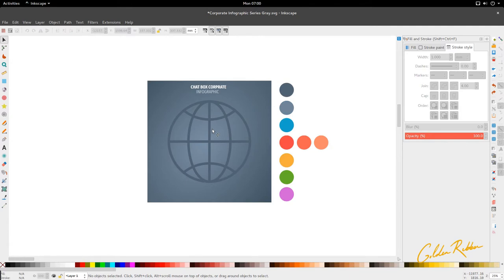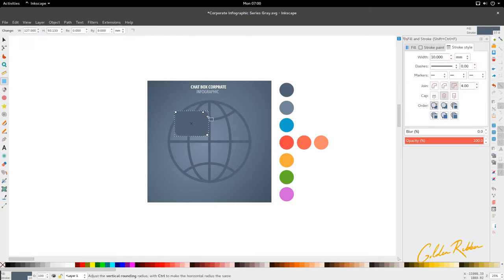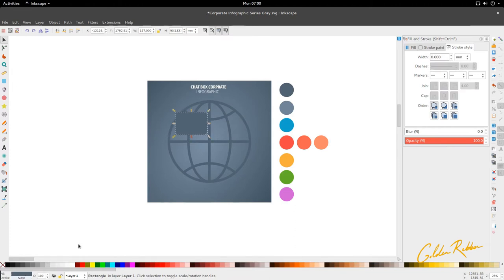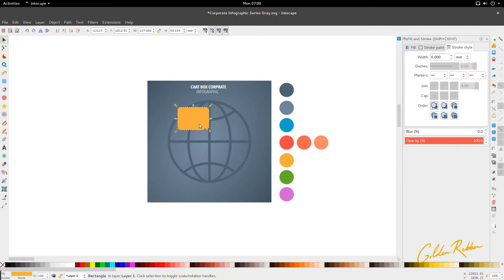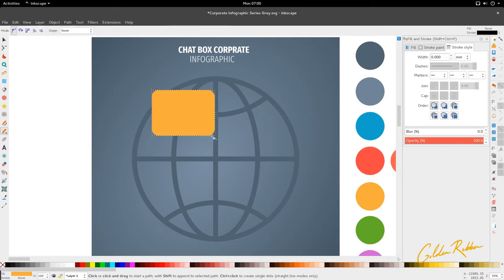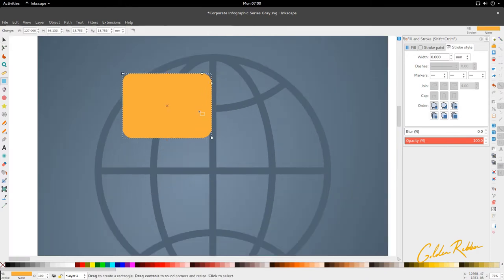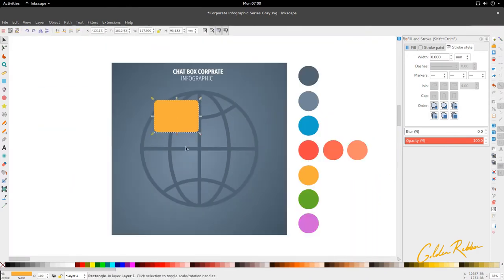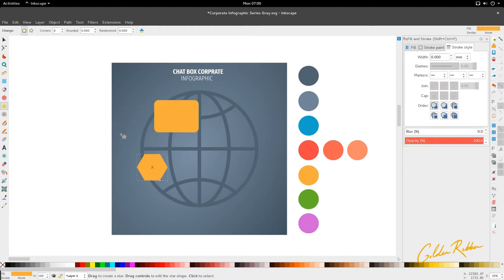Now we're going to move into the actual chat boxes. For that we go to the rectangle tool and create a rectangle. Keep in mind it has a stroke so I'm going to take off the stroke for now and color it the base colors. We'll move into the gradient in a bit and create the pointer point for the chat box. For that we go to the star tool, draw a shape, make sure it's on polygons, and reduce the corners to three.